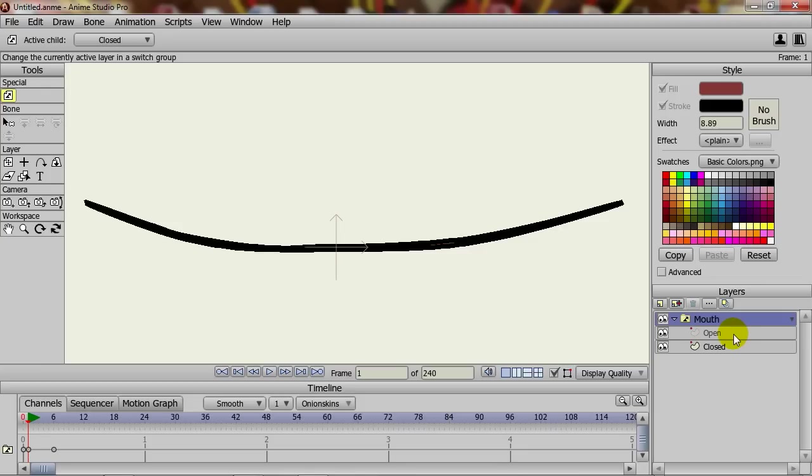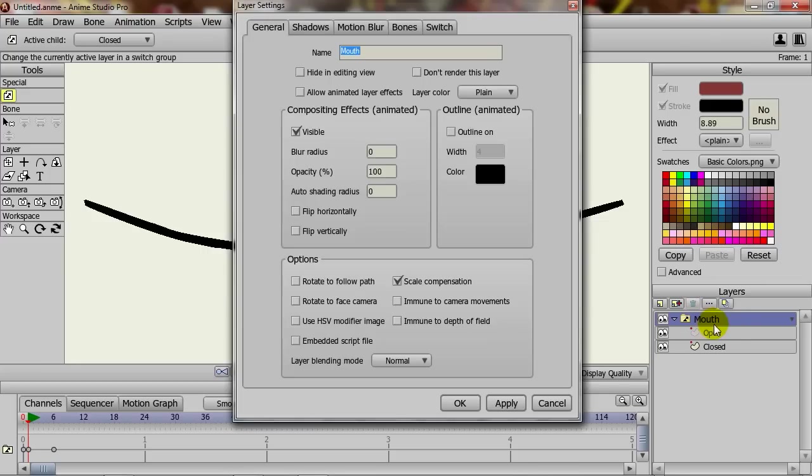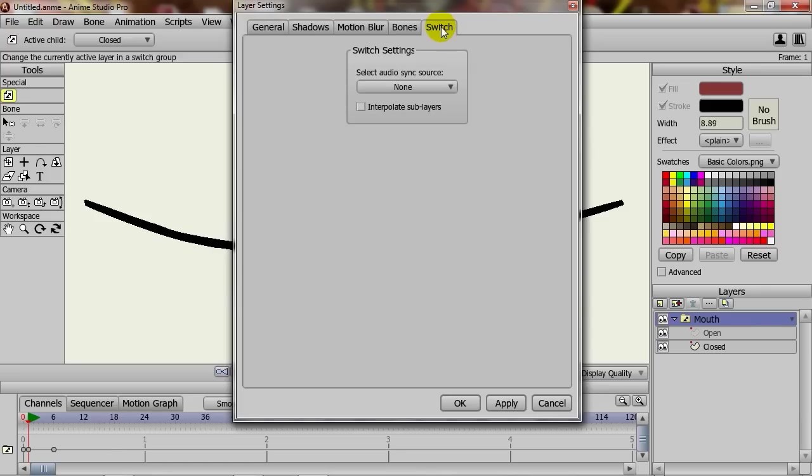If you want to create an animation so that it looks like it's actually physically animating from Closed to Open, double-click on the switch layer, go to the Switch tab and choose Interpolate Sublayers. Just check that box and then click Apply or OK.